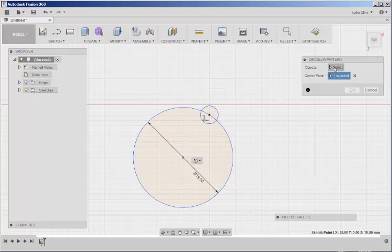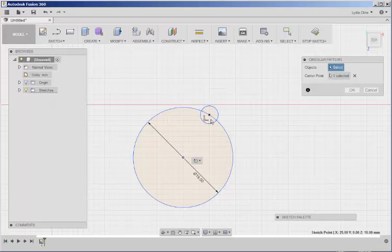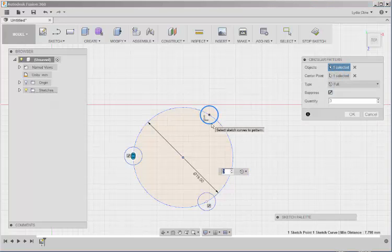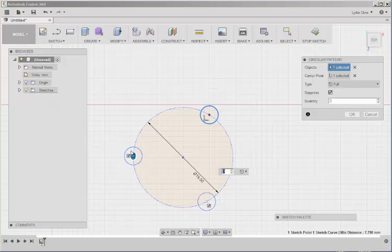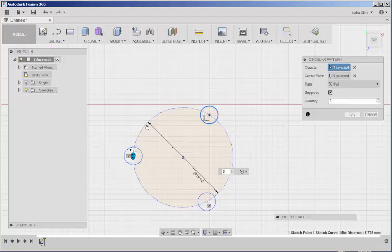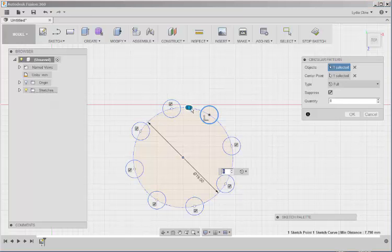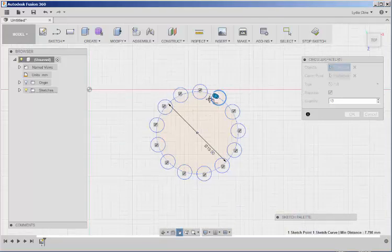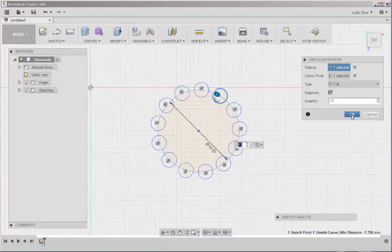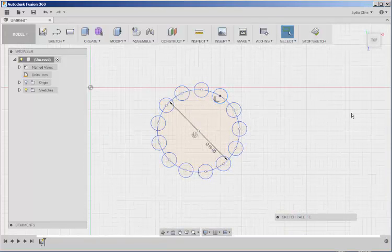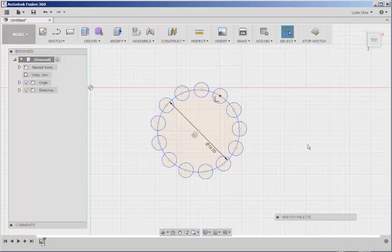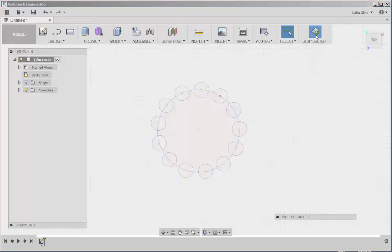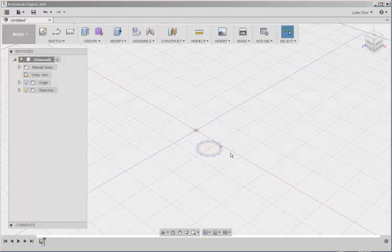Well, it looks like I need to select this again. And then drag the arrows to make multiple copies. Then click OK. Stop Sketch.